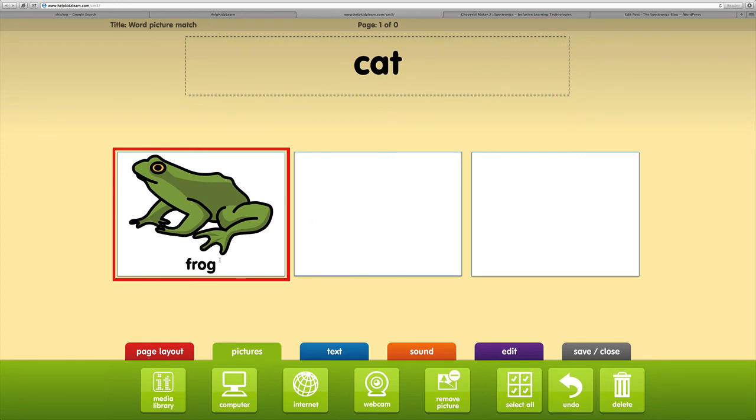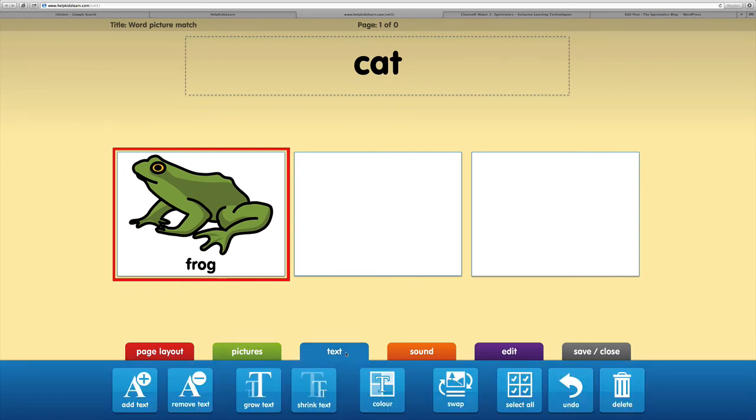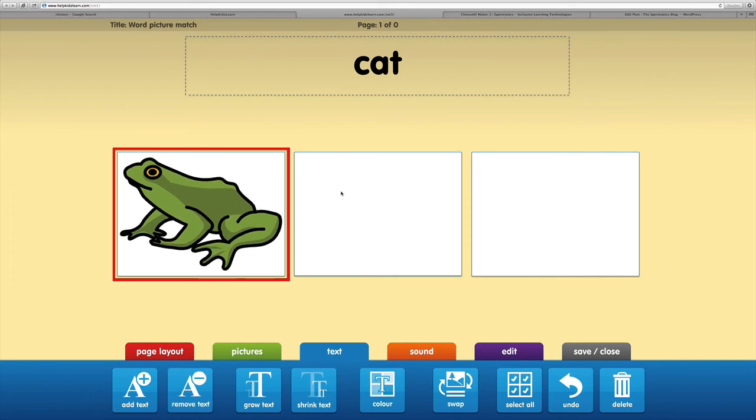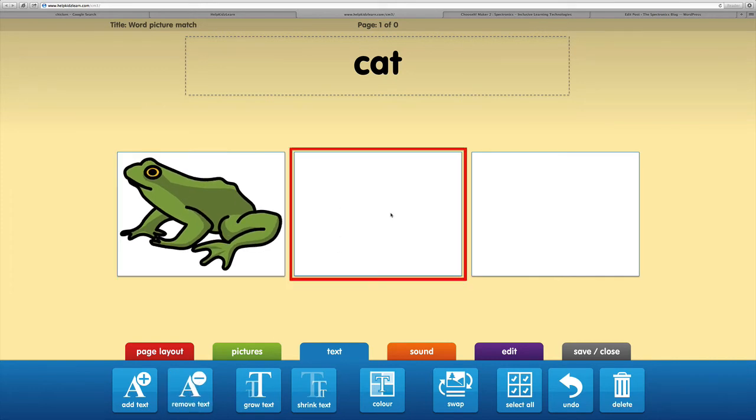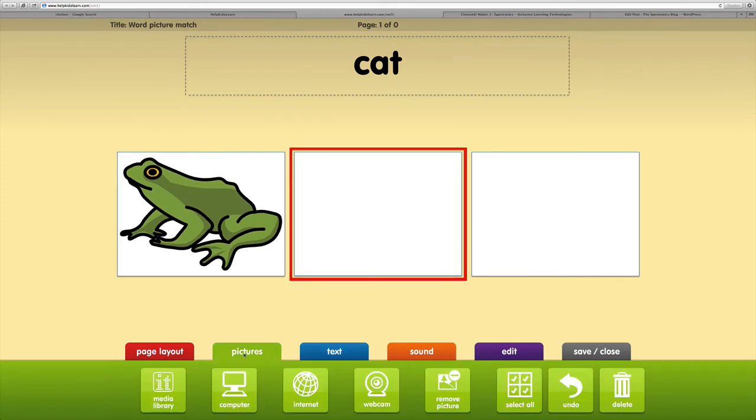I've added the frog. I actually don't want the text there, that's a little bit of a help in terms of matching the word. So we'll go back to the text tab and remove text. Then let's click on our next picture.